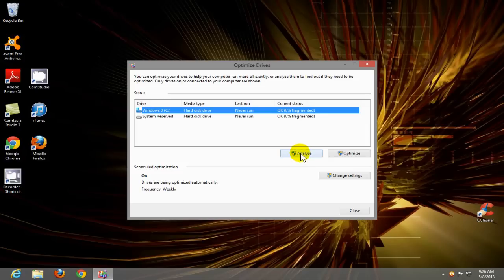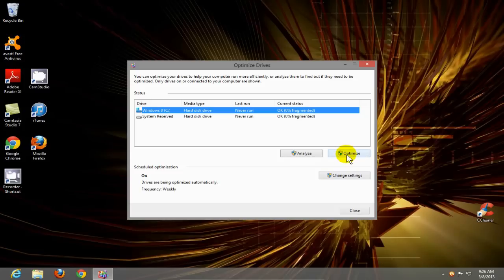Windows 8 will go out and see if your hard drive needs to be defragged. If it does, click on optimize and that will begin the defragmentation of your hard drive for you.